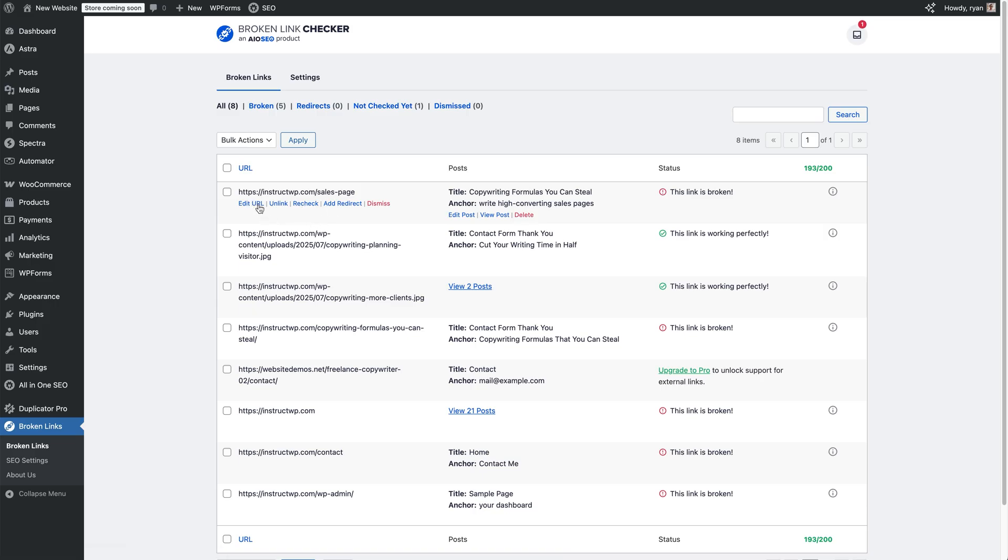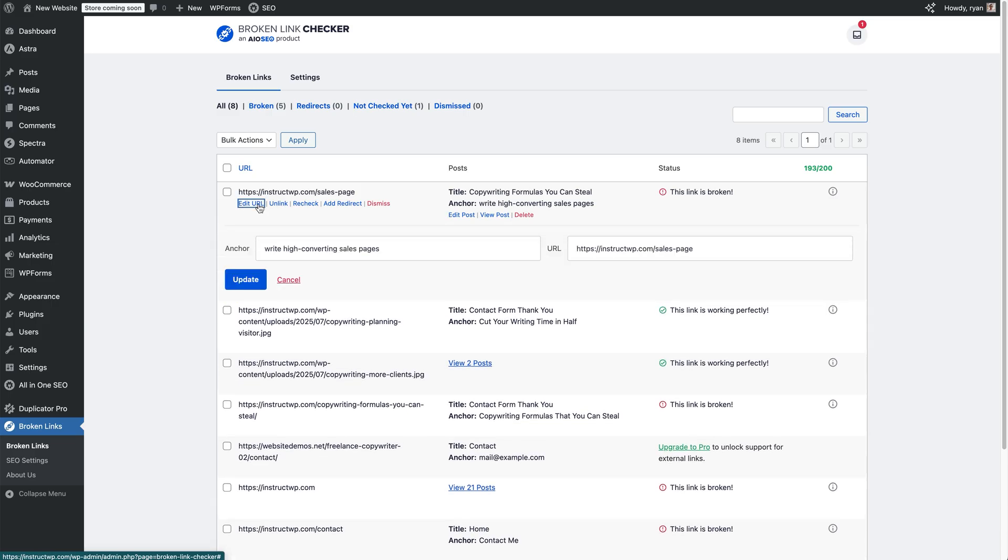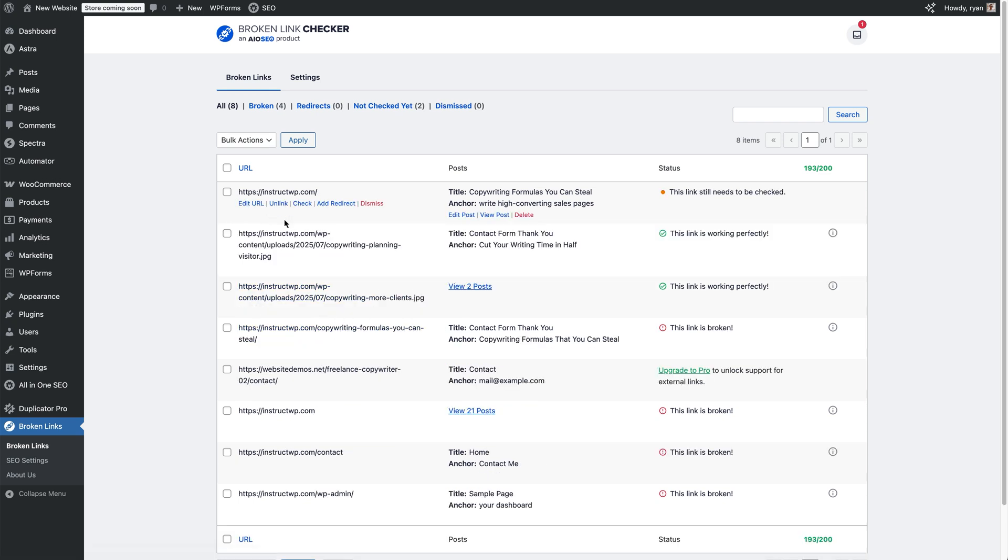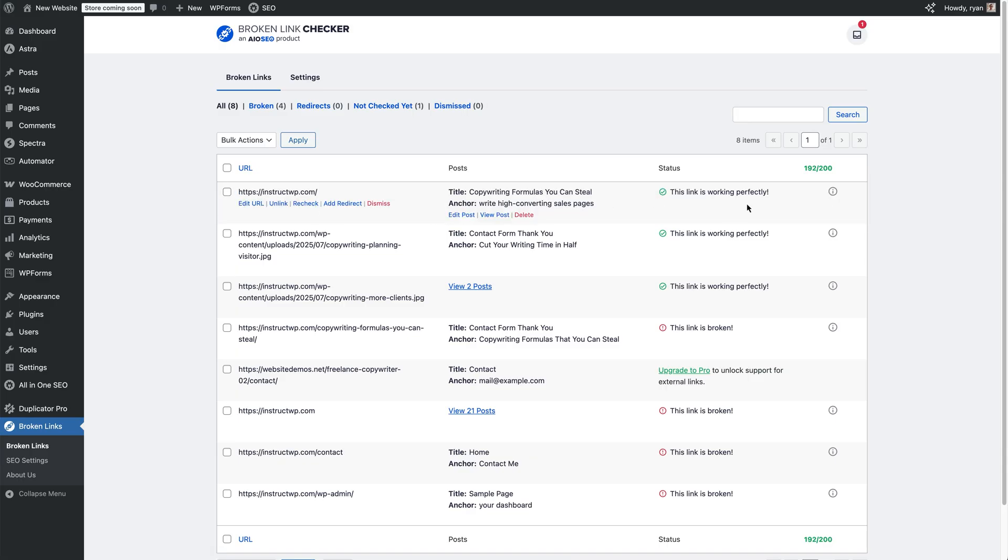We can edit the URL right now. Click on that and we can see the anchor text that is for. Then all we need to do is in the URL here is just change the URL to whatever it needs to be. Once you've done that, click update, and then you'll see the status has changed to this link still needs to be checked. Then you can click on check. And now we can see the link is working perfectly.